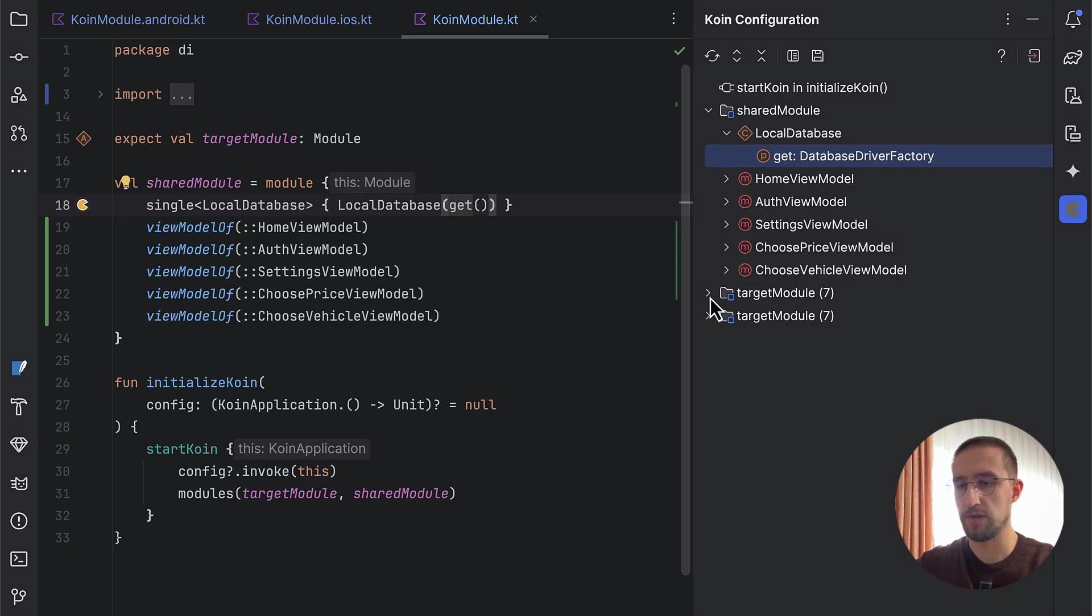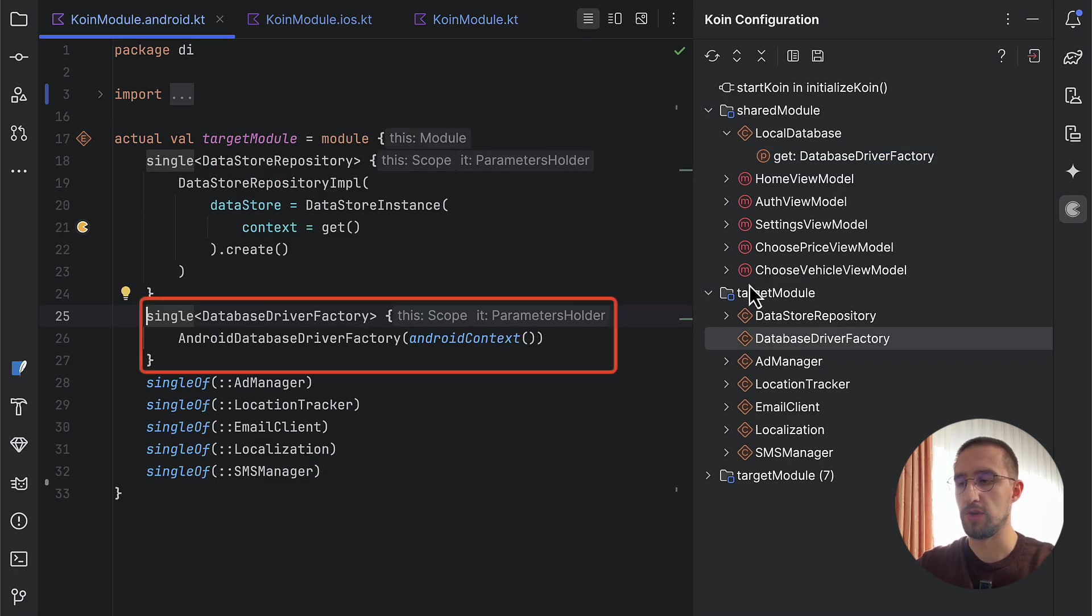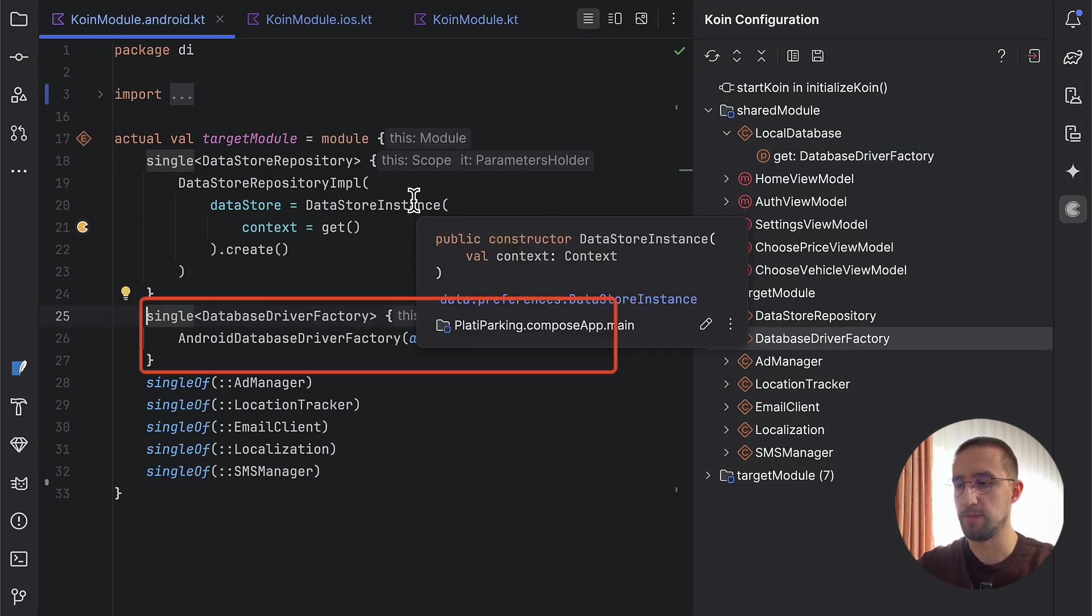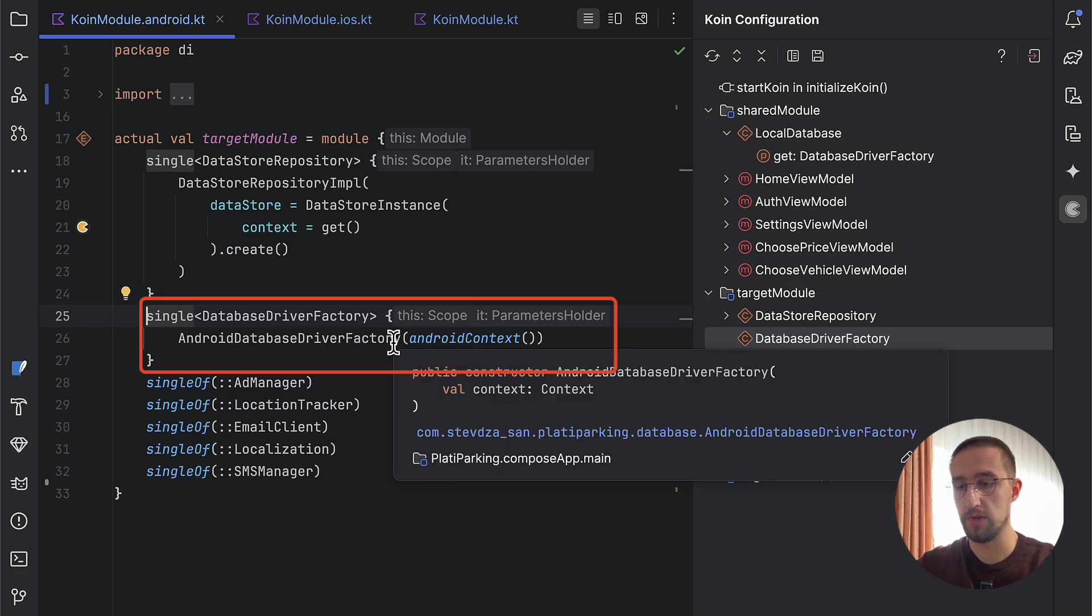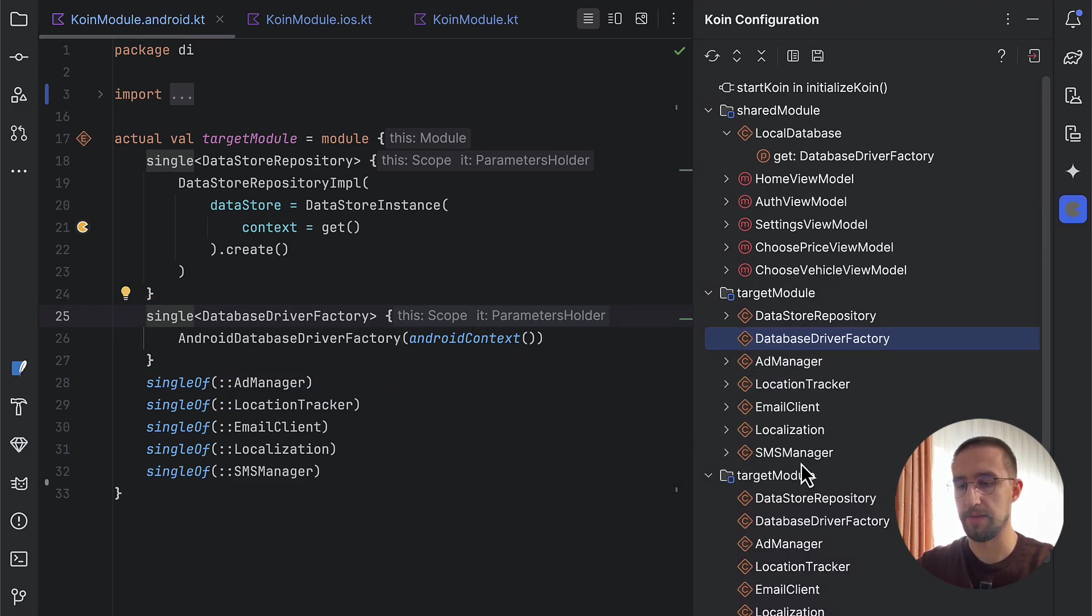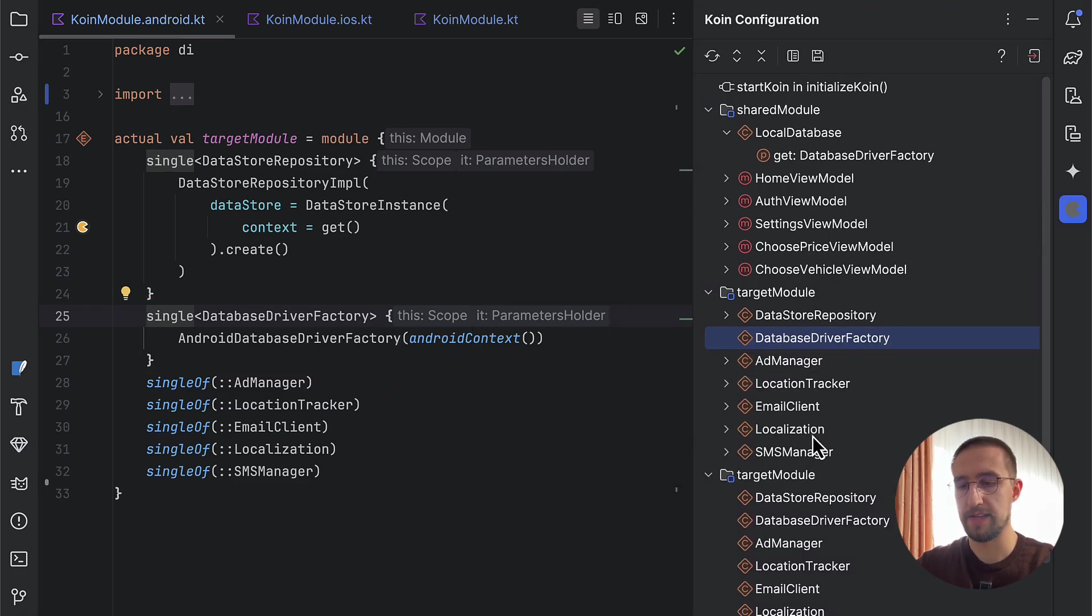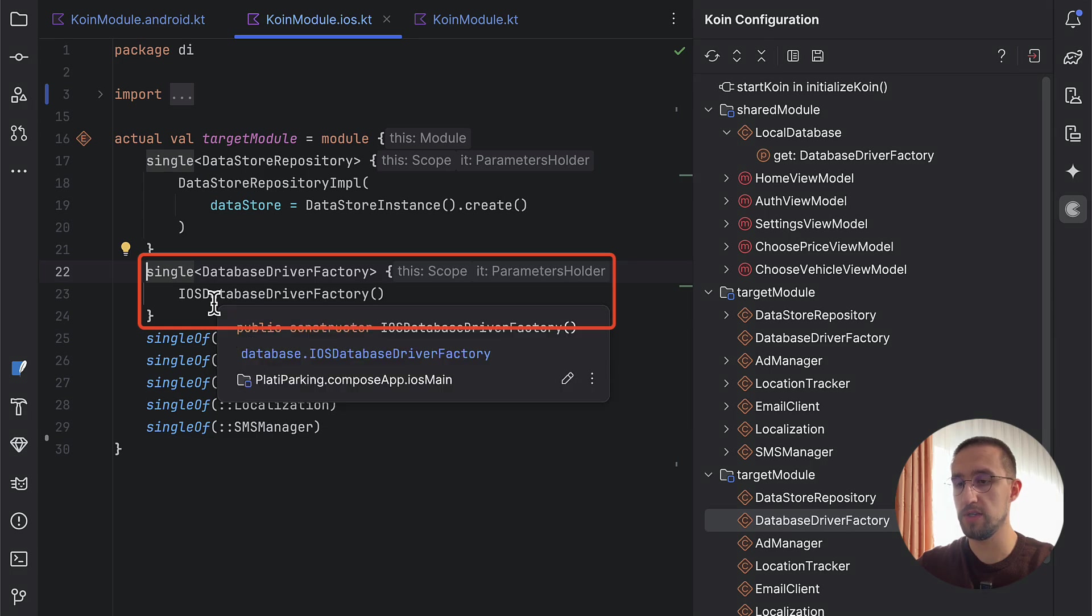We can also check that driver factory for each one of those target modules. As you can see, for the Android target, we have that specific Android database driver factory which requires the context. On the other hand, we have the iOS platform as well. Here we have that driver factory which was created for the iOS platform specifically without the Android context, of course.